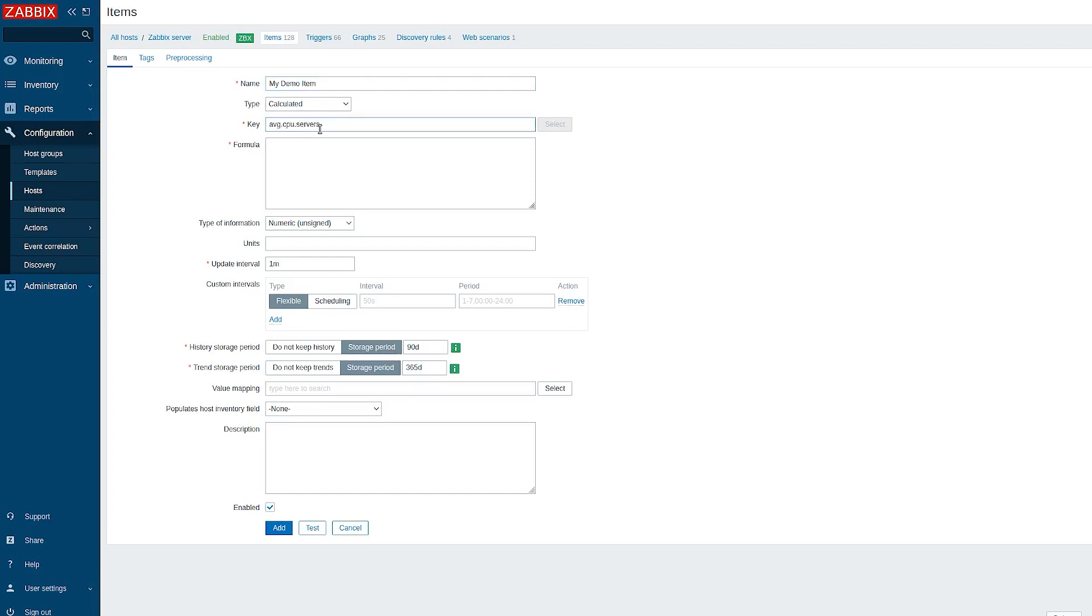I will start writing it with the forEach function. This way it is probably easier to follow the logic. Let's use last_forEach to return the latest collected values of items.